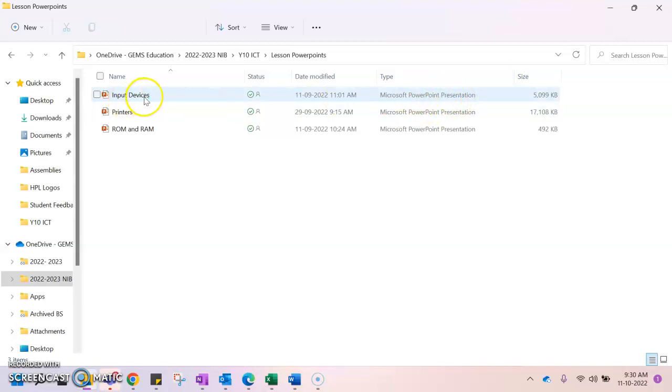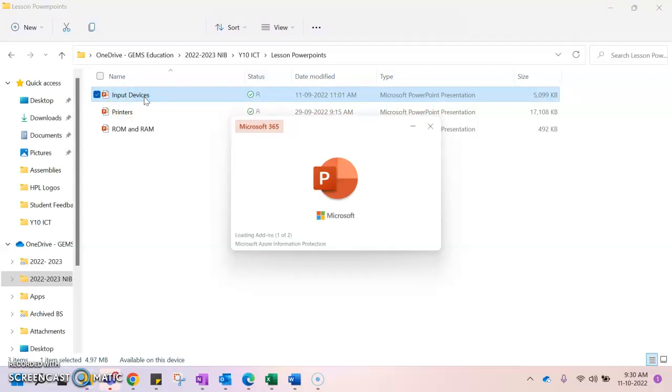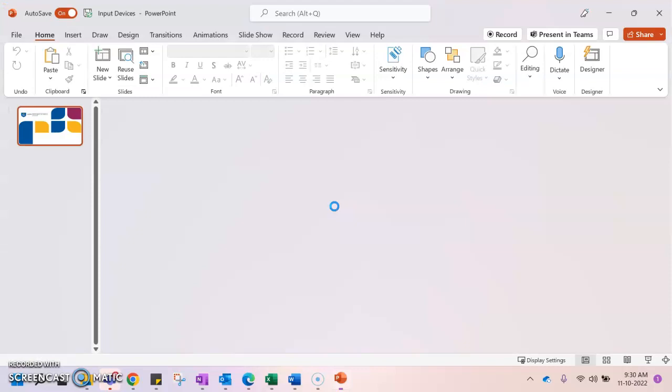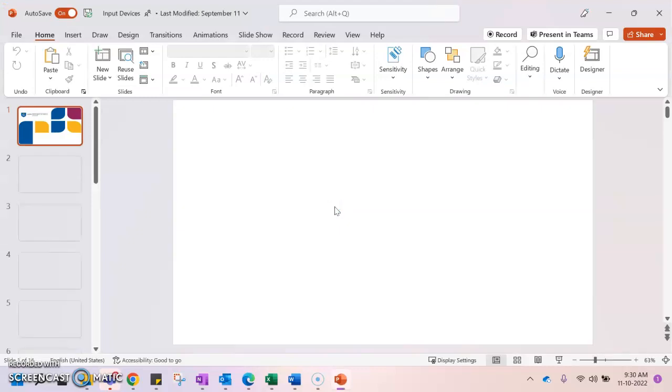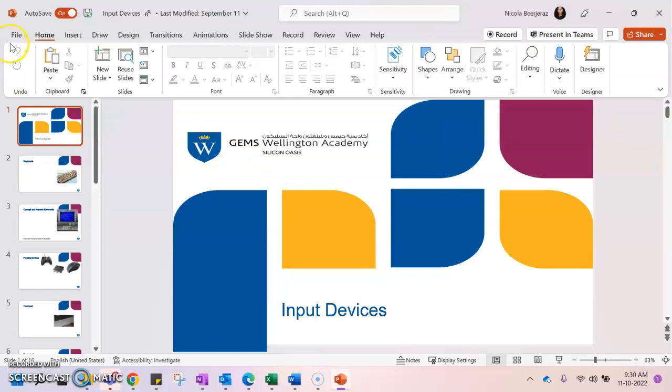Now I'm going to double click and open up this input devices document and we're going to look at how we would be able to save this PowerPoint document into a different file format. Earlier on in today's lesson you would have looked at file formats, so you should have some awareness and some familiarity with different file types.